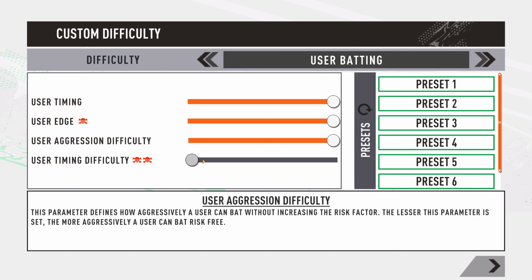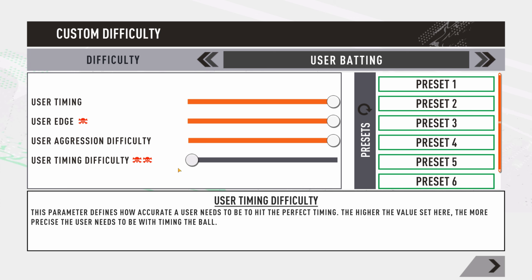User aggression difficulty — push it left and you can play aggressive shots with less risk of getting out. For a more realistic scenario, push it right to around 75% or maximum so the chances of getting out while playing aggressive shots are appropriately higher. User timing difficulty is similar to the first timing slider — push right to make timing more difficult, requiring more precision; push left to make timing easier.